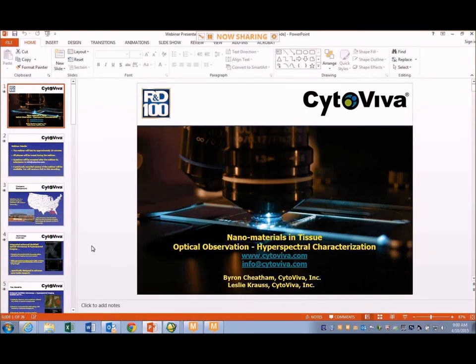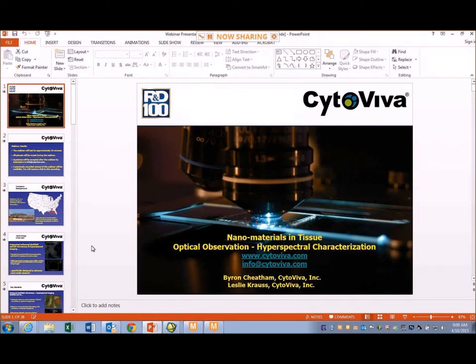Hello and good day everyone. My name is Byron Cheatham and I'm Senior Vice President with CytaViva, and today I'm joined by my colleague Leslie Kraus, who's Senior Service and Analysis Coordinator at CytaViva. Today we're going to share some details regarding CytaViva's hyperspectral microscope capability and focus on the ability to optically observe, spectrally characterize, and map a wide range of nanomaterials in tissue samples.